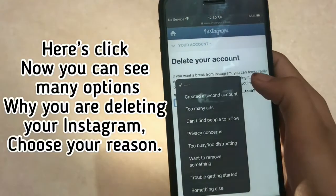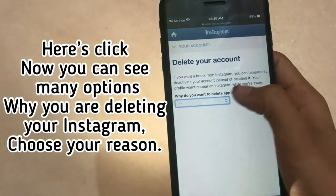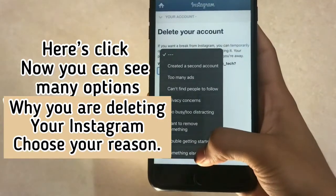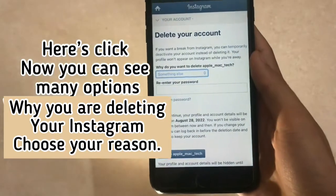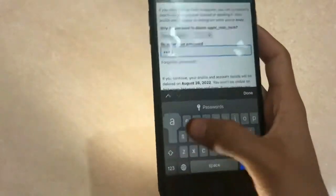Here you can see many options asking why you are deleting your Instagram. Choose your reason, then re-enter your Gmail password.